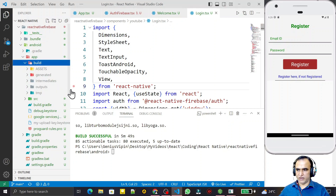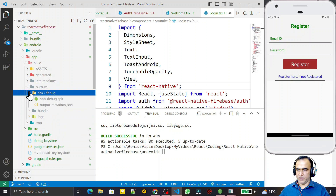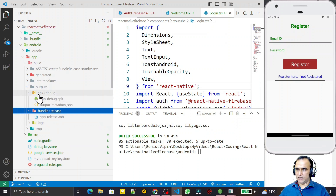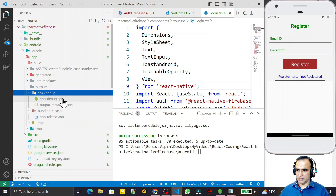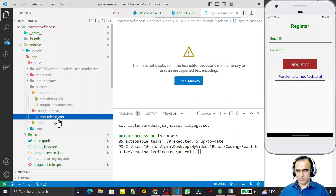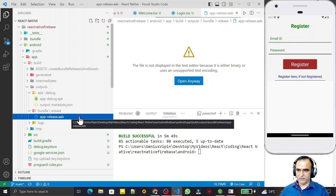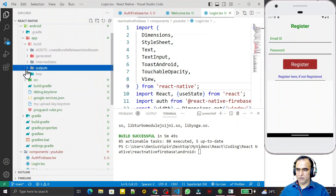Now we can check in the build directory. We go to build, then output, then apk - here we have the same debug directory. But under the bundle directory, we have a release directory. Under this directory we have app-release.aab. This AAB is not just an APK - it's a signed release file that we can upload on Google Play Store.